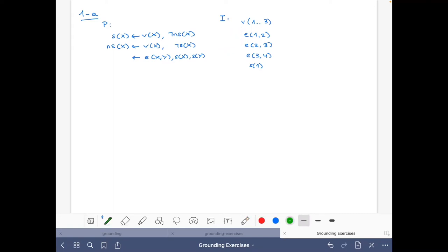Let's start. To make things easier, I'm going to call this rule R1, this rule R2, and this one R3.